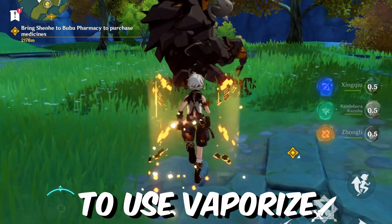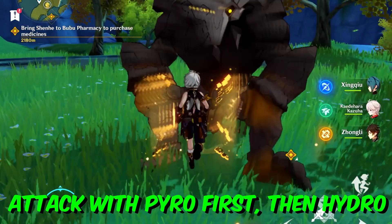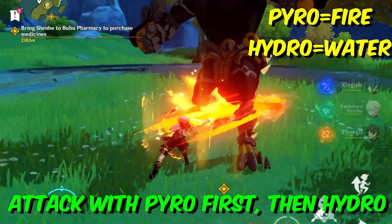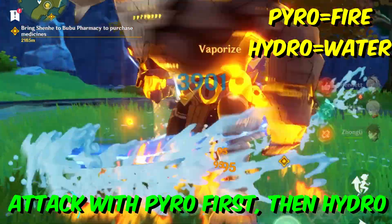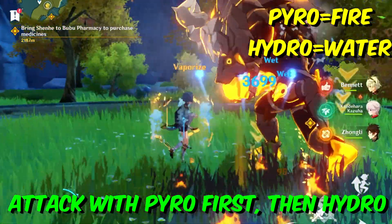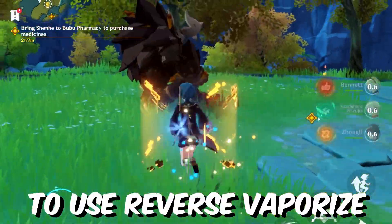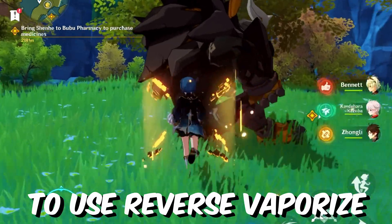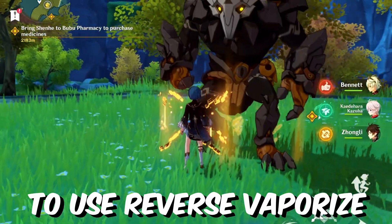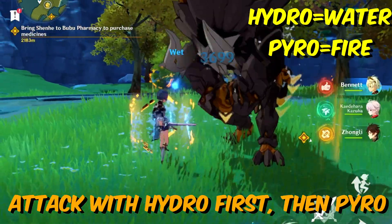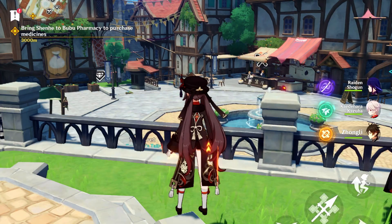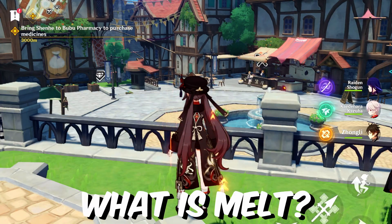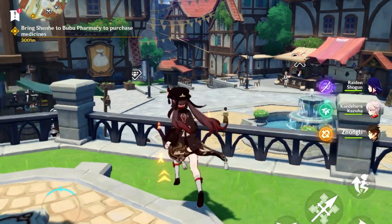To use vaporize, you just need to attack with pyro first and then attack with hydro — that's it. To use reverse vaporize, you just need to attack with hydro first and then pyro.